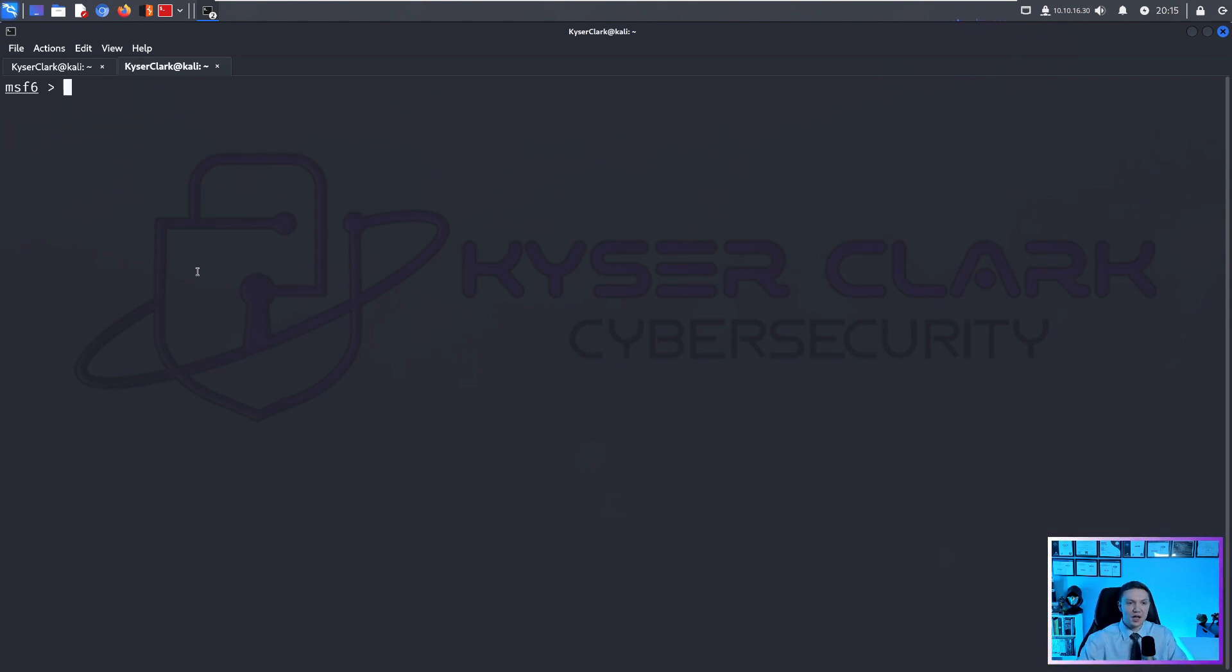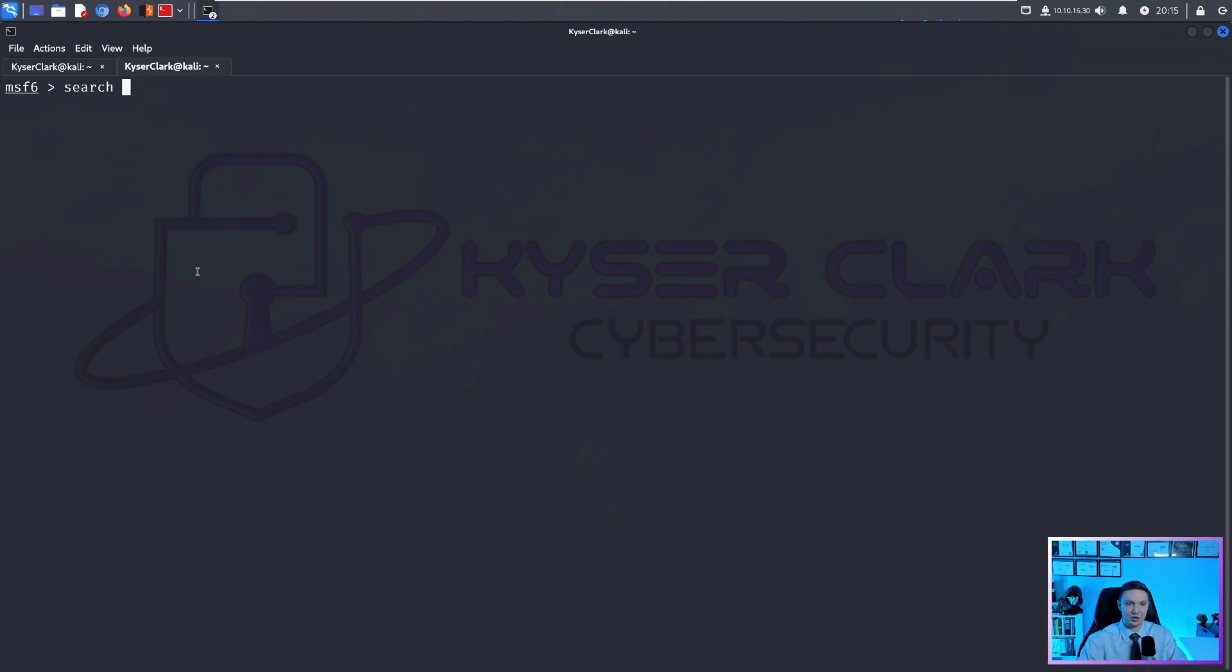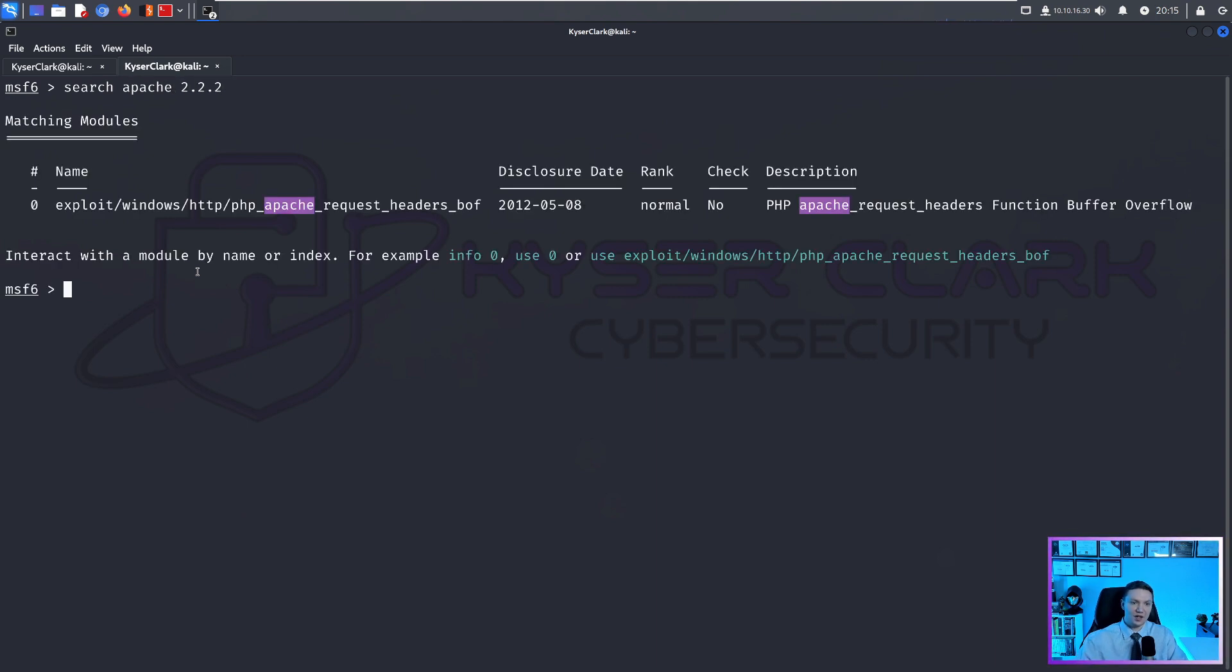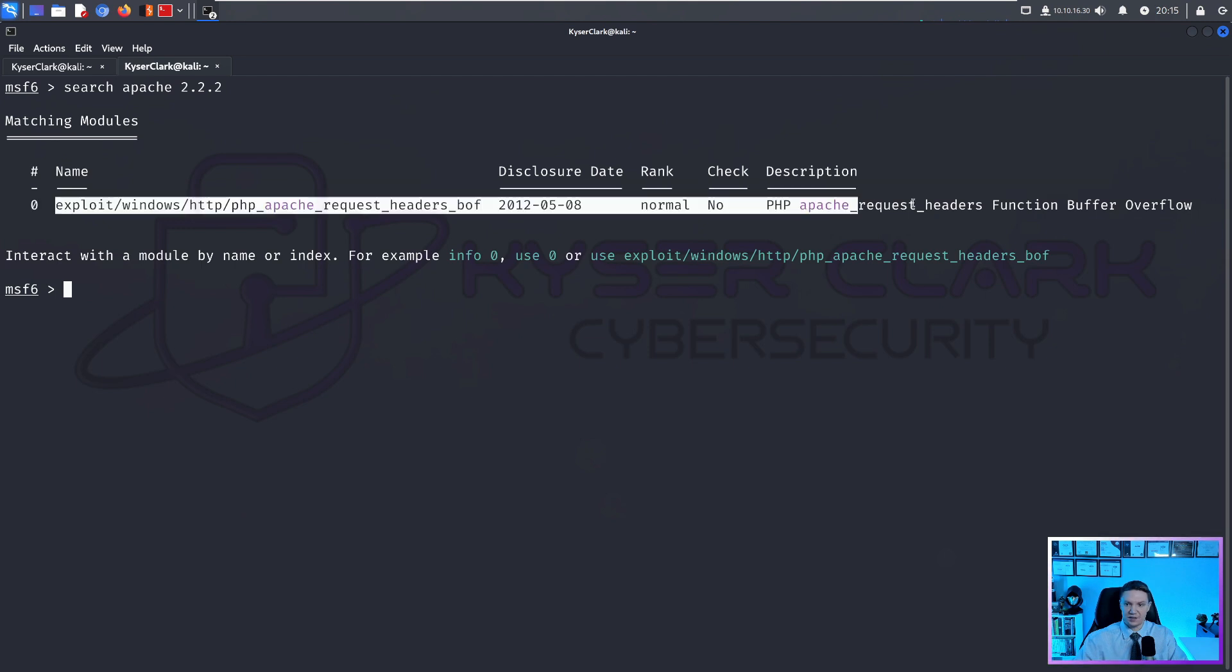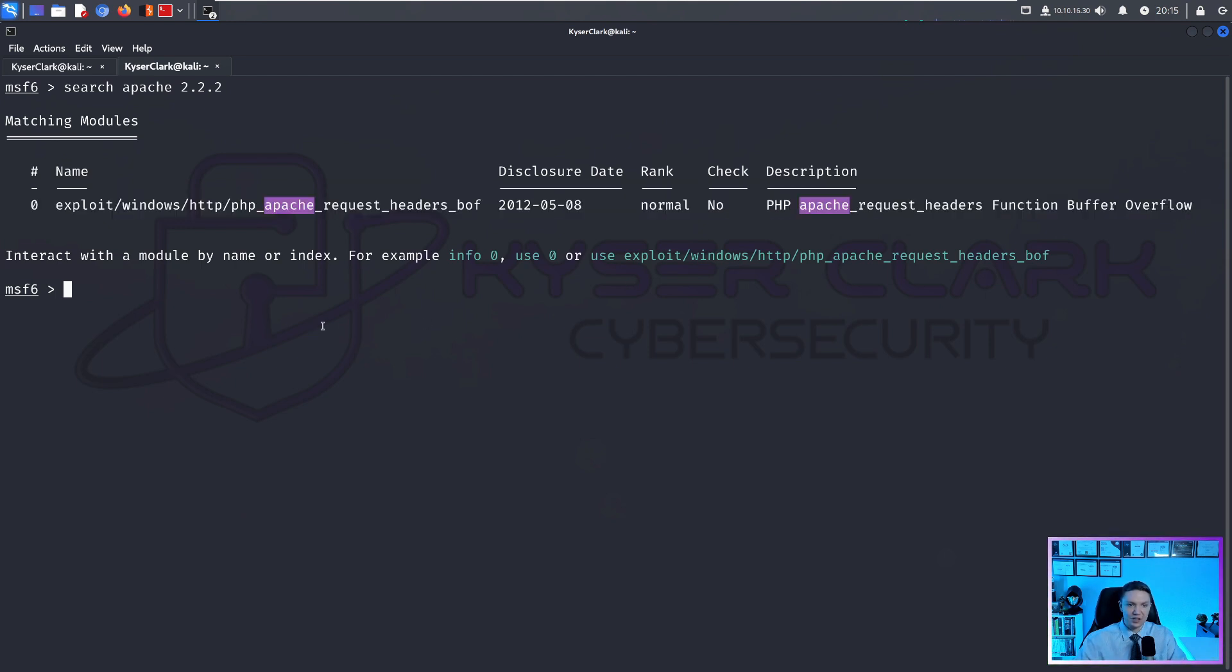So once you're in your MSF console, we could search for, let's say we found an Apache vulnerability. So Apache version 2.2.2. And we can hit enter.